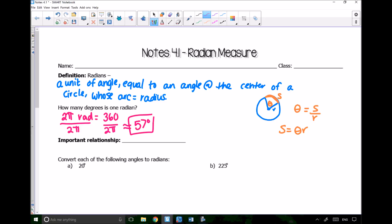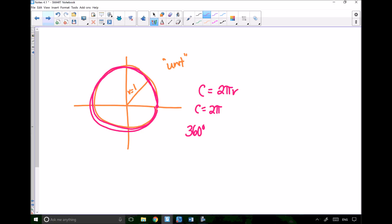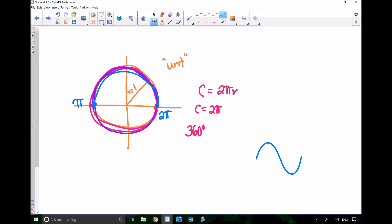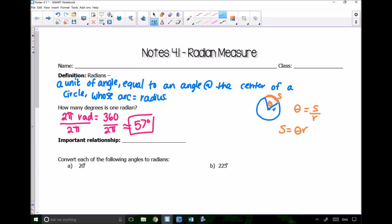The really important relationship comes from our unit circle. If all the way around is 2π, then halfway around is 1π. So 1π is a semicircle — half of a circle — which is 180 degrees. That's a really important relationship: 1π radians equals 180 degrees. And it's cyclical, which is why we get our sine wave or cosine wave.